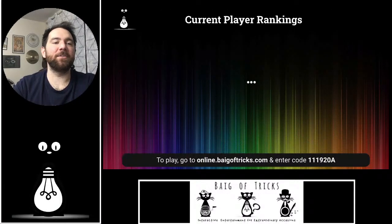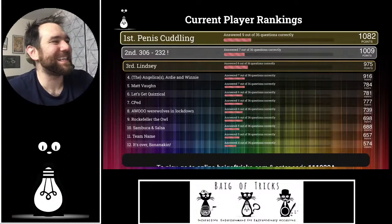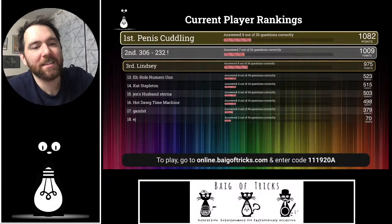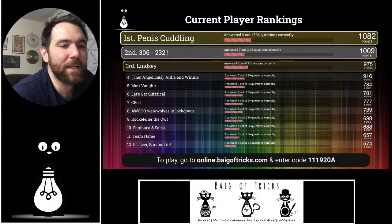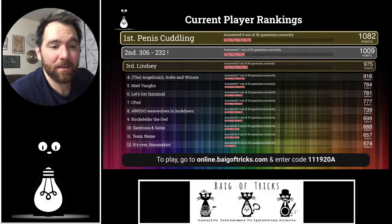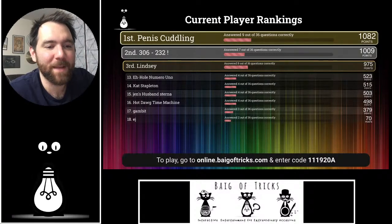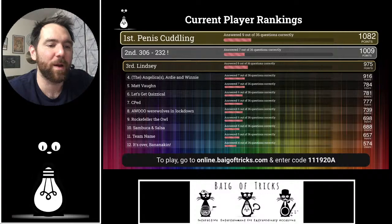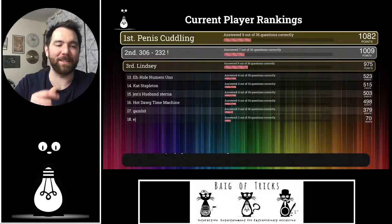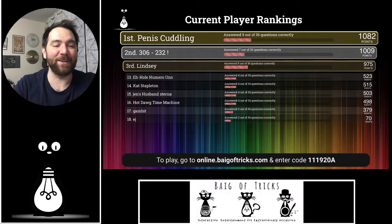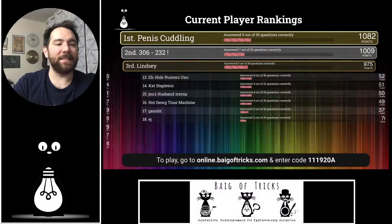Let's see if anything's changed in the standings. Puppies Cuddling in first, 306-232 in second, Lindsay in third, the Angelicas Artie and Winnie in fourth, Matt Vaughn in fifth, Let's Get Quizzical, CPED-AU, Werewolves in Lockdown, Rockefeller the Owl, Sambuca and Salsa, Team Name, It's Over, Bananakin, A-hole Numero Uno, Cat Stapleton, Jen's Husband Sterna, Hot Dog Time Machine, Gambit, and EJ currently in 18th.